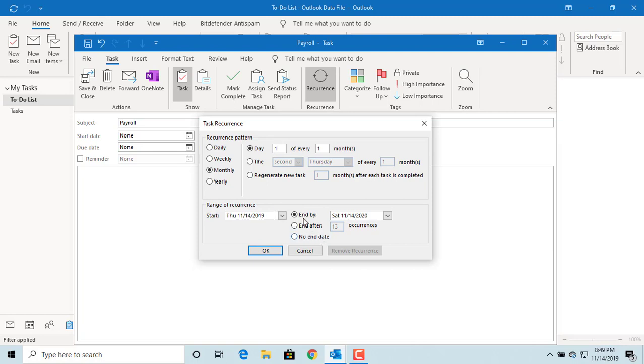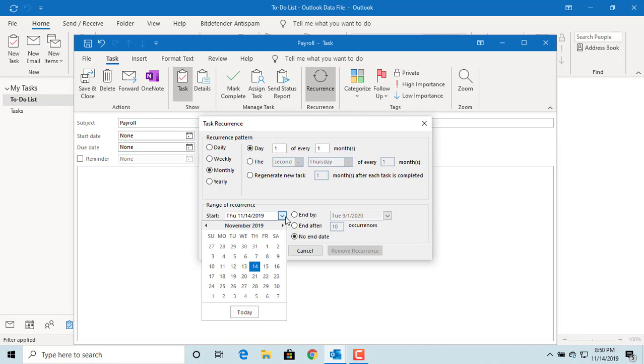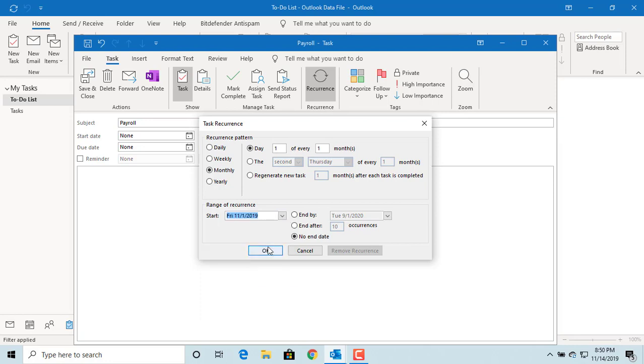You can set an end date. In this case, select no end date because you will be running payroll every month. For testing, select the start date as November 1st, 2019. Click OK.